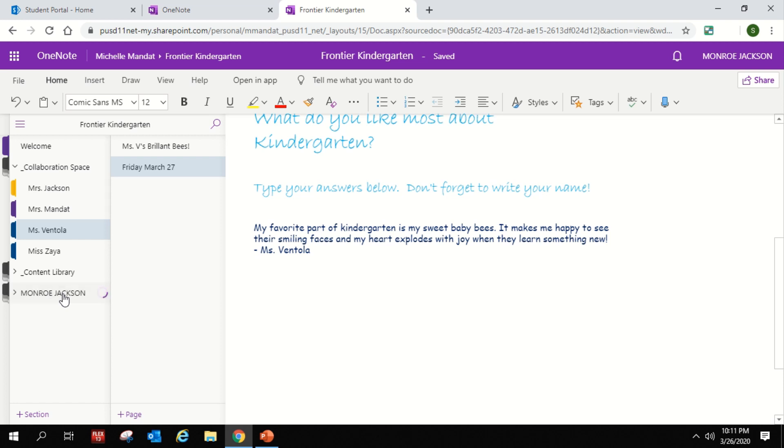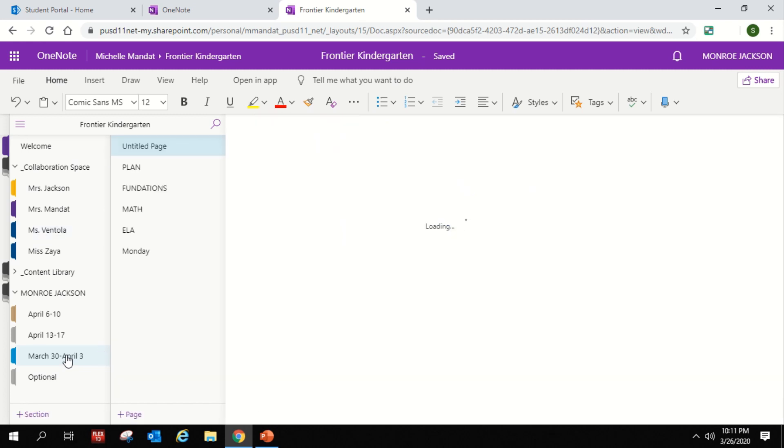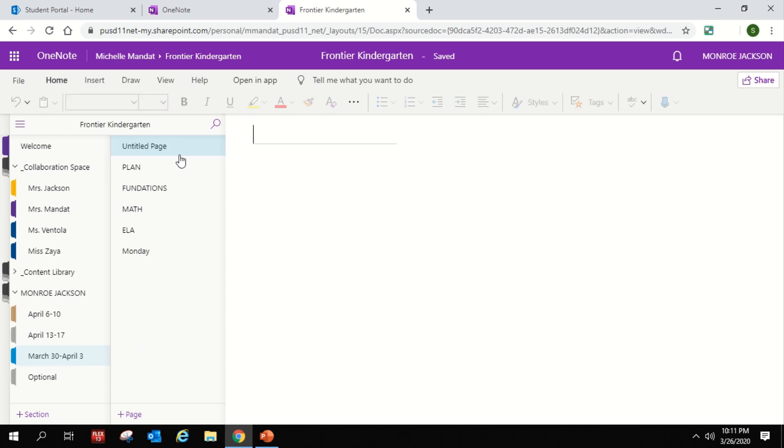So we're going to click on the child's name, and you'll see here are a couple different weeks of lessons and ideas. So we're going to start by clicking on the March 30th lesson week. Once we click that tab, you'll see again there will be several pages for you to choose from to look at here.